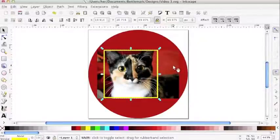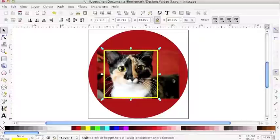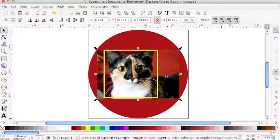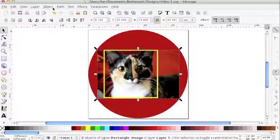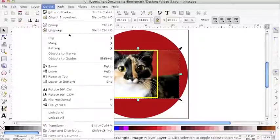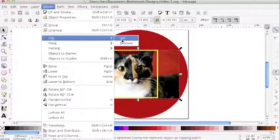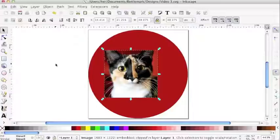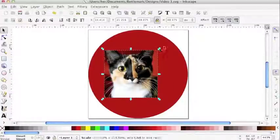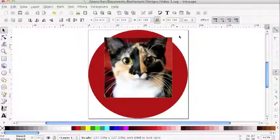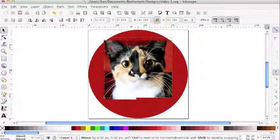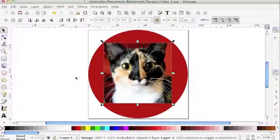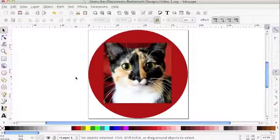That looks about right. I'm going to have my shape selected, and holding down shift, also select the image behind it that I want to crop. Go to object, clip, and set. Great. Now I've got a crop.